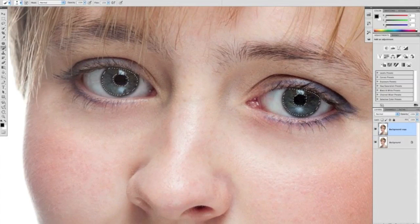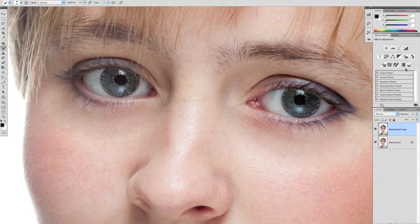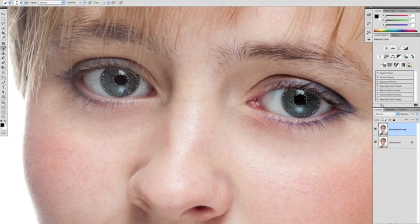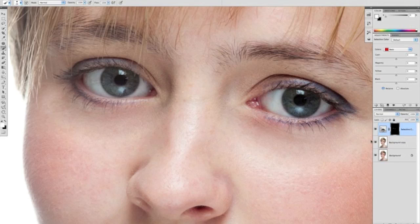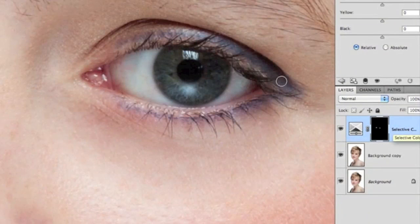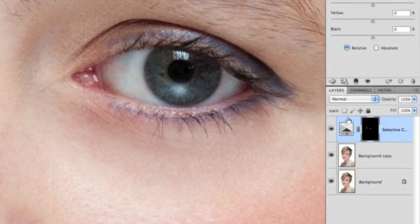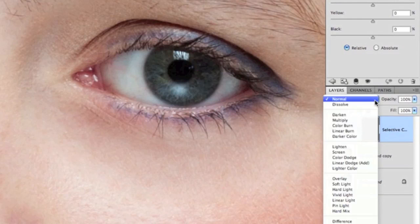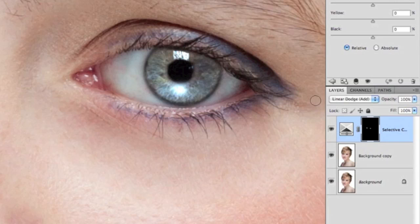Then we're going to go over to our adjustments panel, and on there we've got a selective color. So click on selective color, and you'll see in the layers panel now that's created another layer. All I want you to do there is just change that to linear dodge, and you'll see straight away by the eye that's visible on screen it really brightened it up. What in fact that has done is it's enhanced the midtones and highlights of the eye.